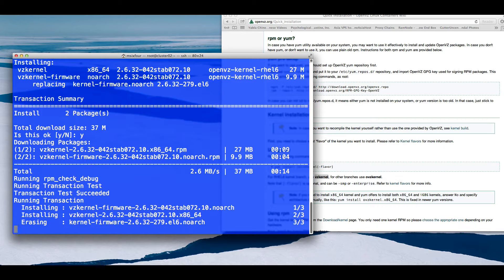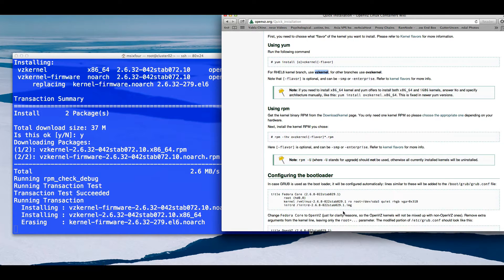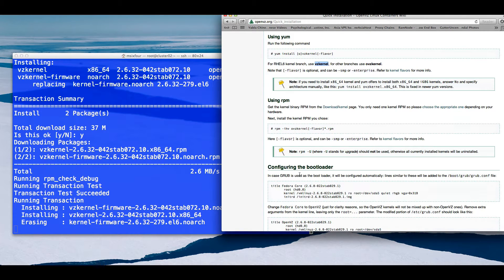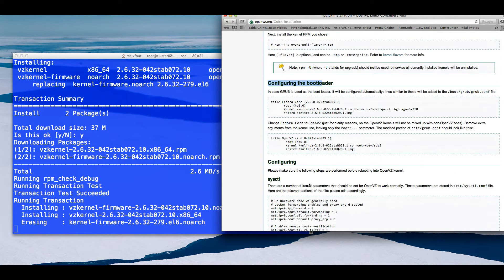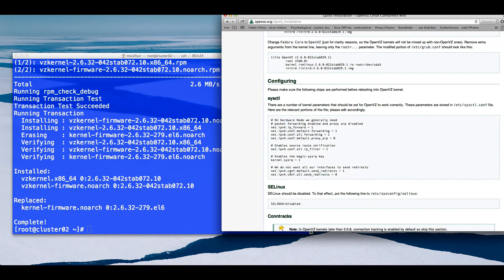One of the things this is going to do is go ahead and modify your GRUB configuration, especially if you installed CentOS 6, and they list that down here. It's going to tell you that it's configured, so you don't have to worry about that step. You do need to do some configuration on the sysctl file.